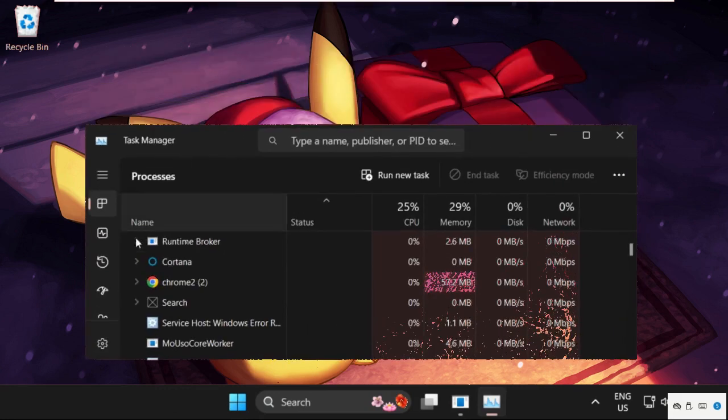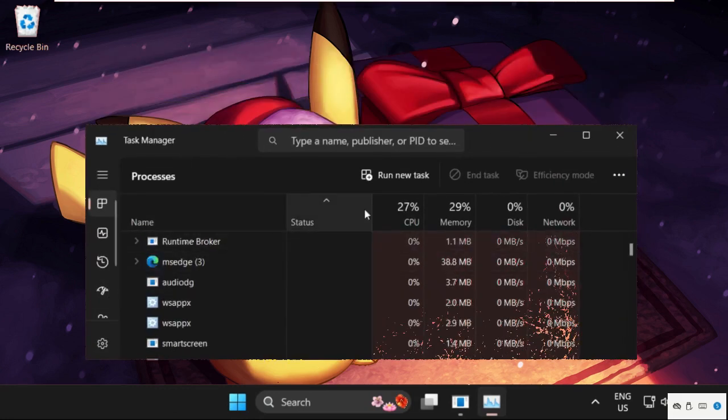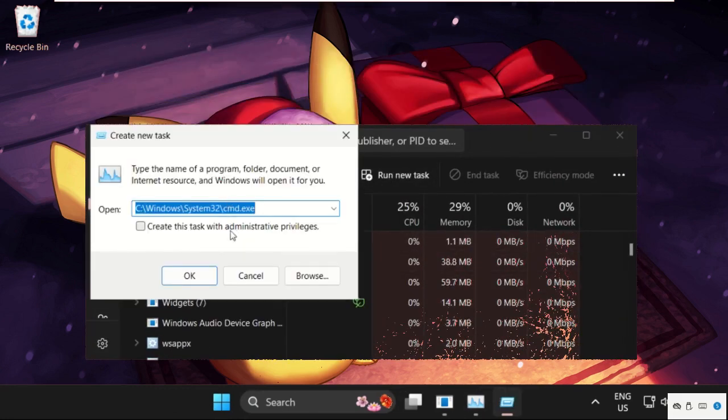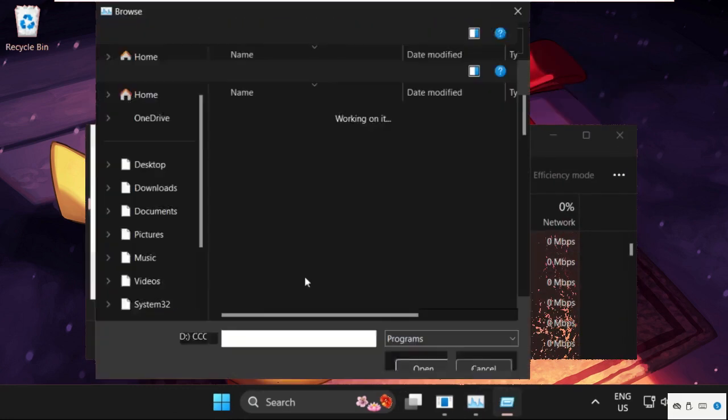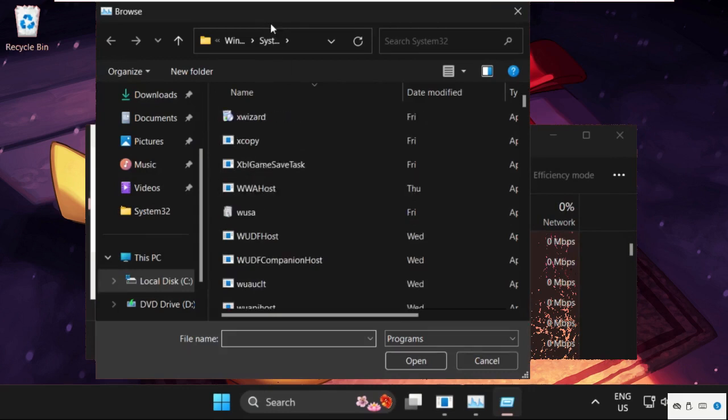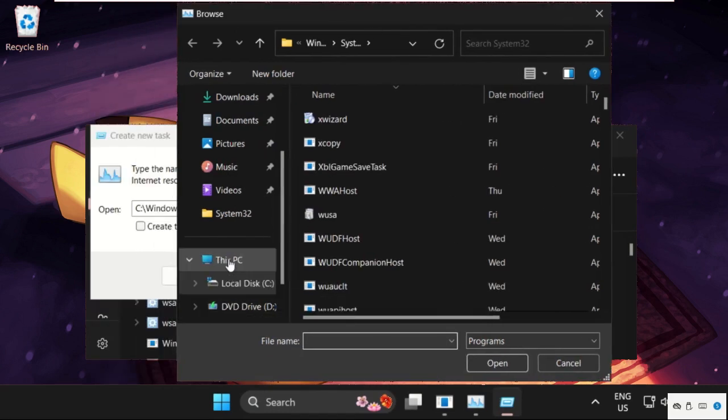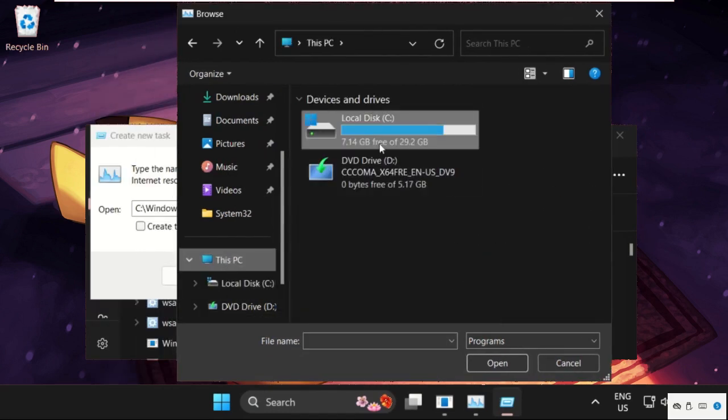Once we are here, we need to select run new task, then select browse button. Once we are here, we need to go to this PC,